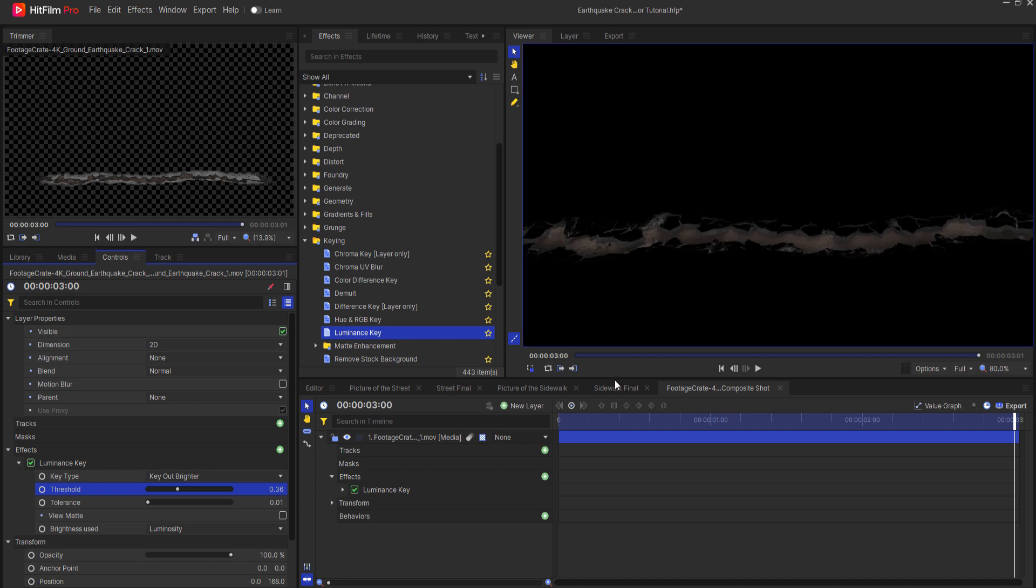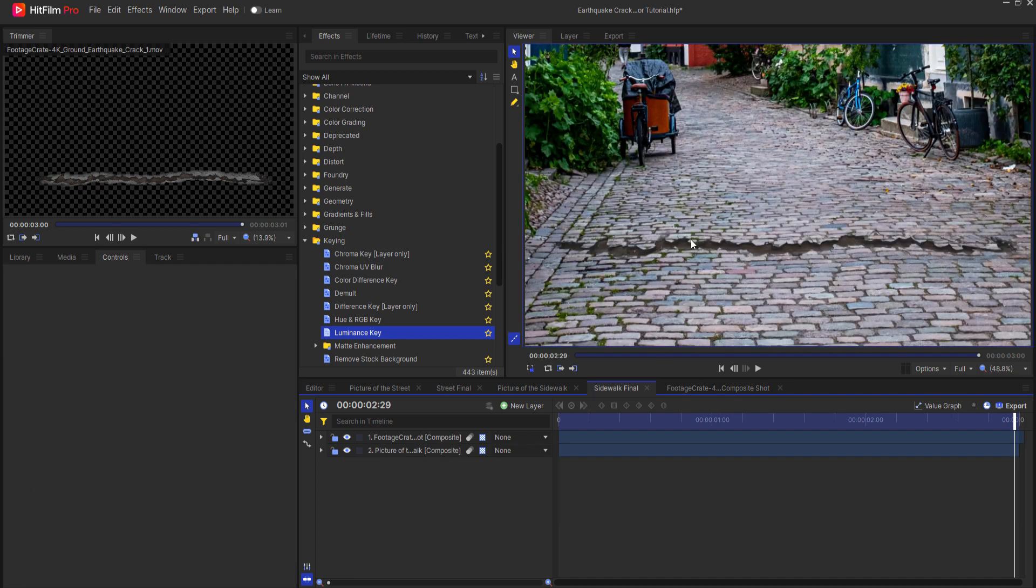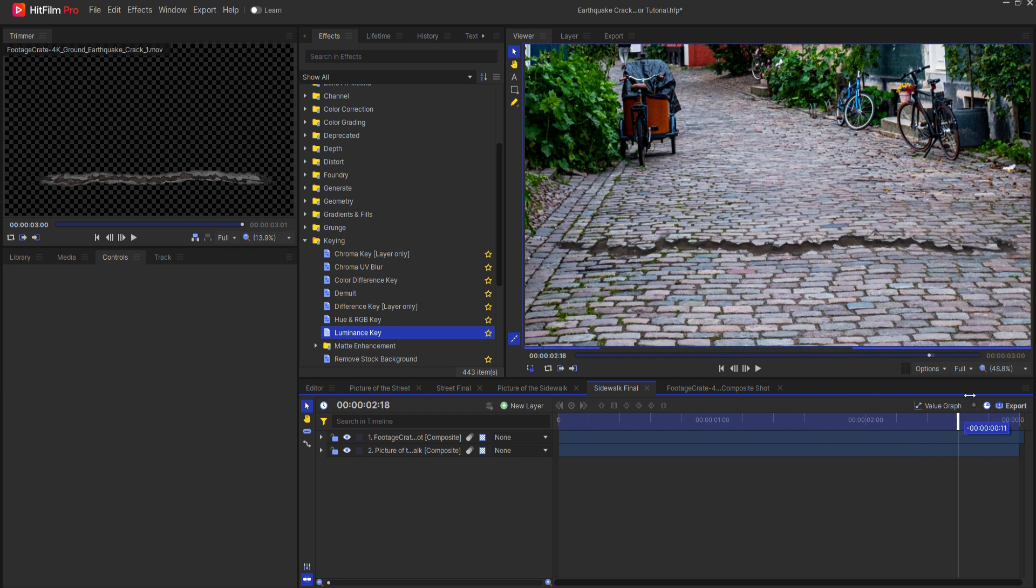Going back to the sidewalk final you will now see that that looks a lot better. A lot better. Only showing the inside of the crack itself.